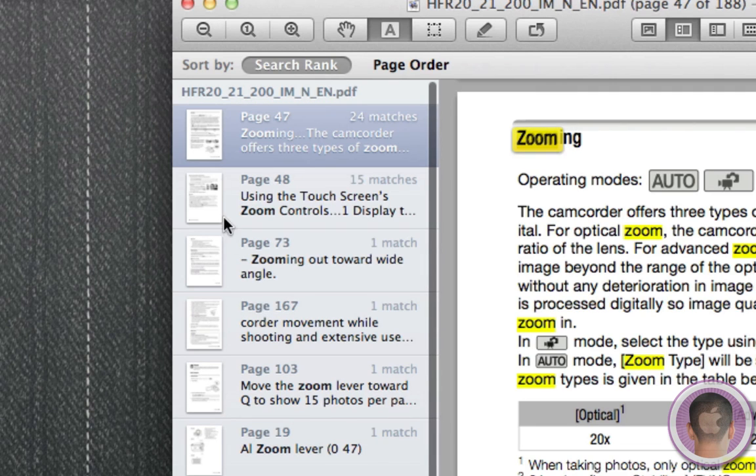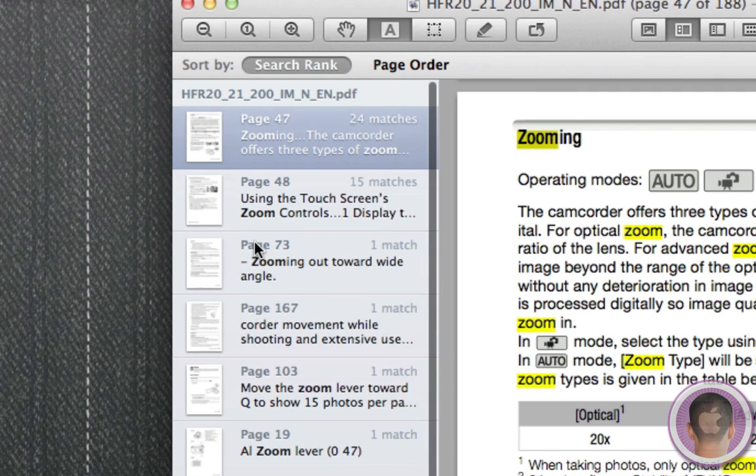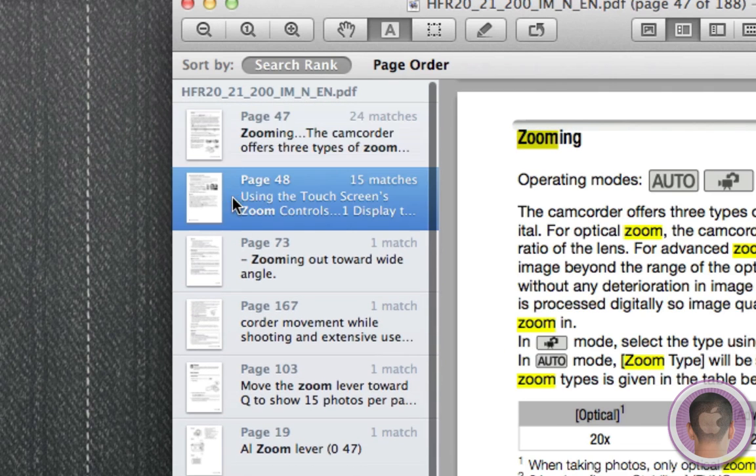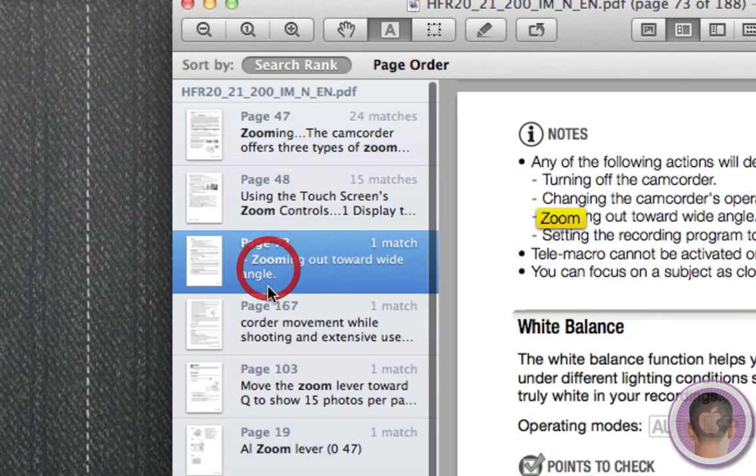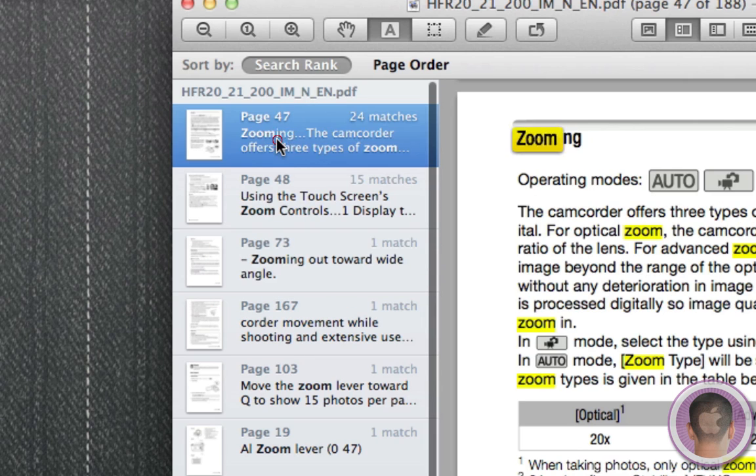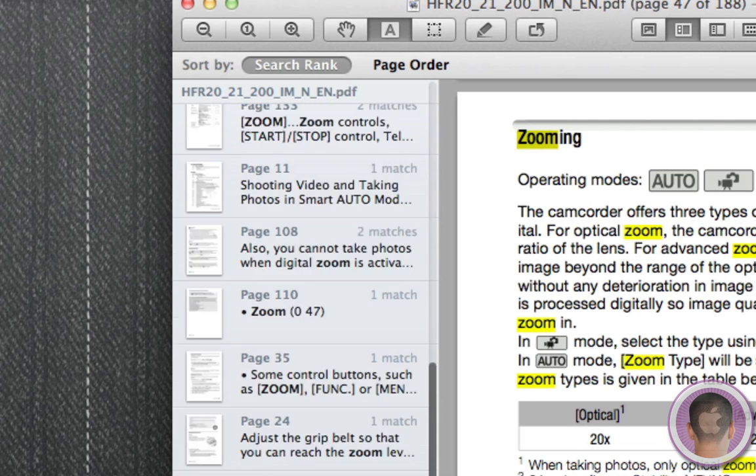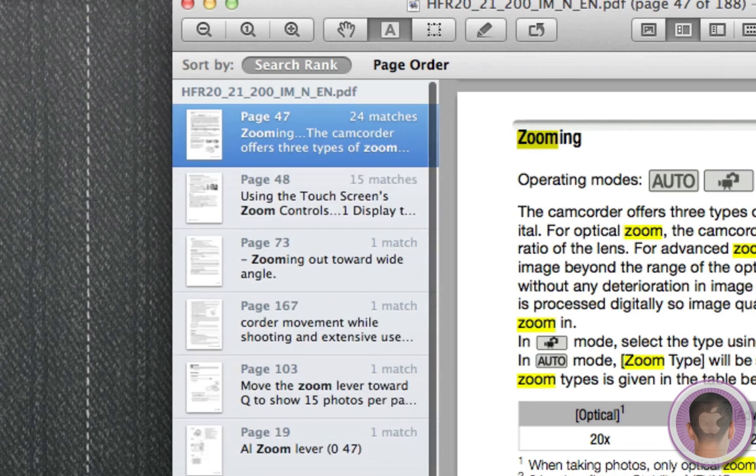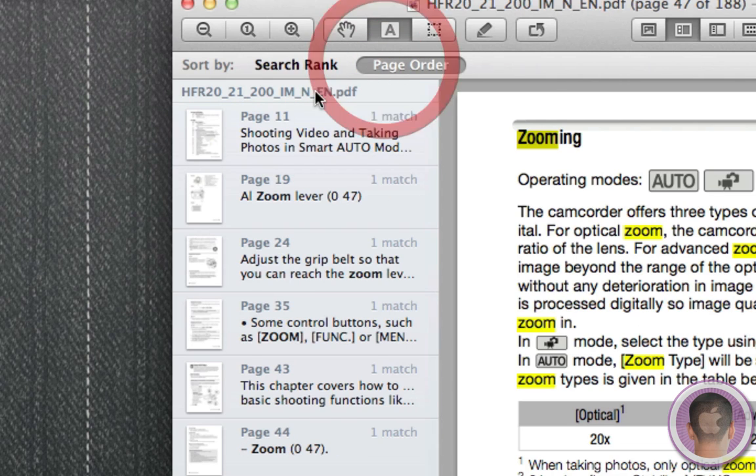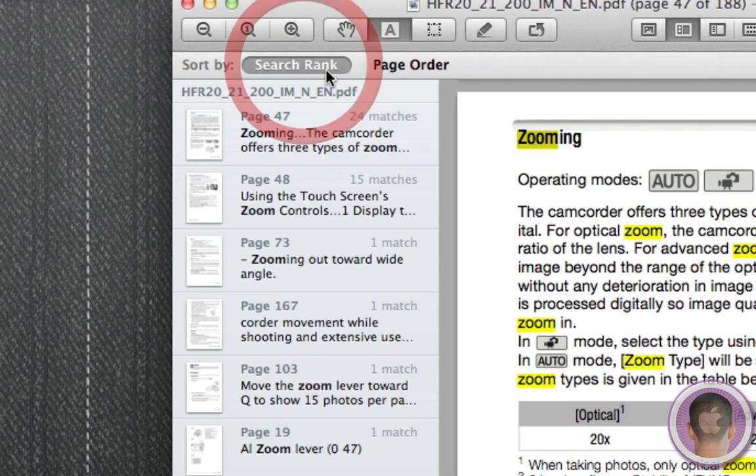I can click on the page to go to it. And it also shows me some text around the page and how many matches there are. So it kind of gives you an expanded view of that. And I can look at page order or search rank.